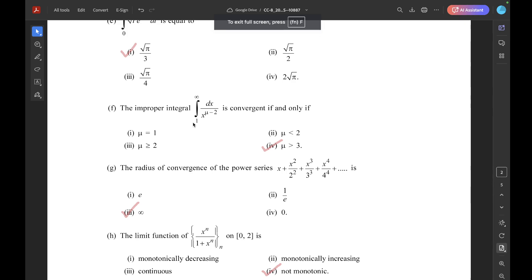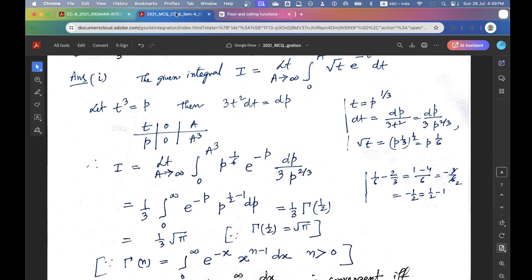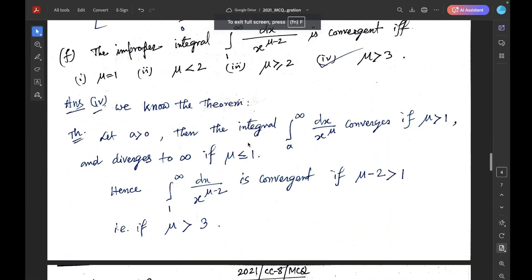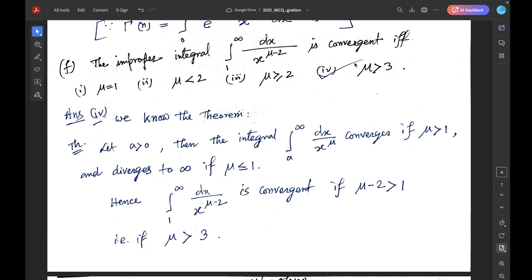Question 1F. The improper integral ∫₁^∞ dx / x^(μ−2) is convergent if and only if — correct option is 4: μ > 3. We know that ∫ₐ^∞ dx / x^μ converges if μ > 1 and diverges if μ ≤ 1. Hence ∫₁^∞ dx / x^(μ−2) is convergent if μ − 2 > 1, that is if μ > 3. The correct option is 4.